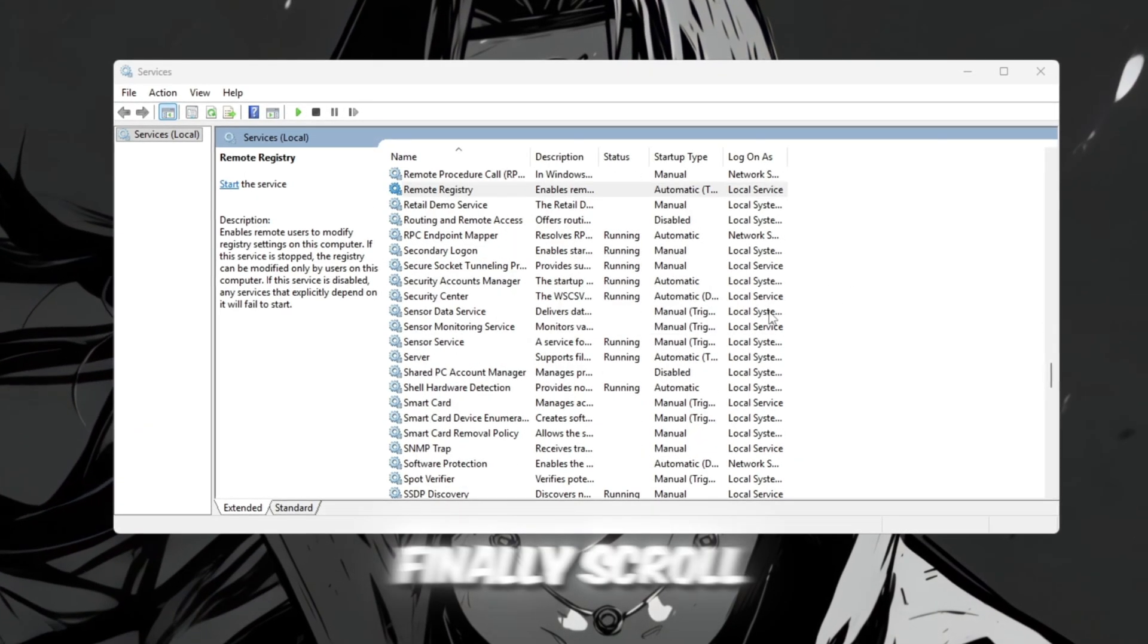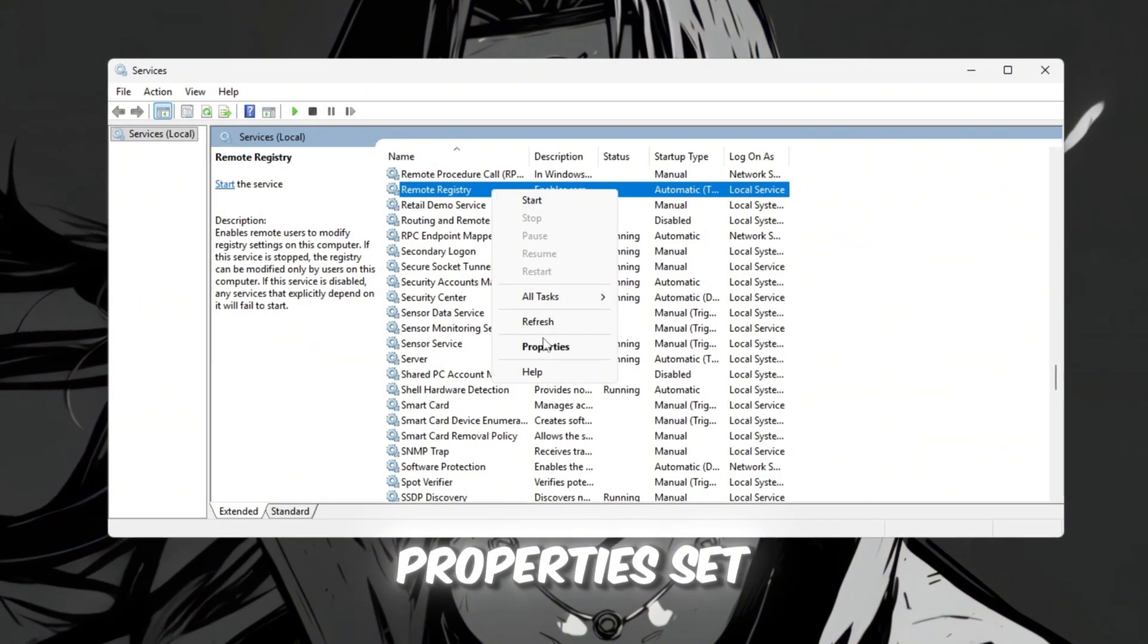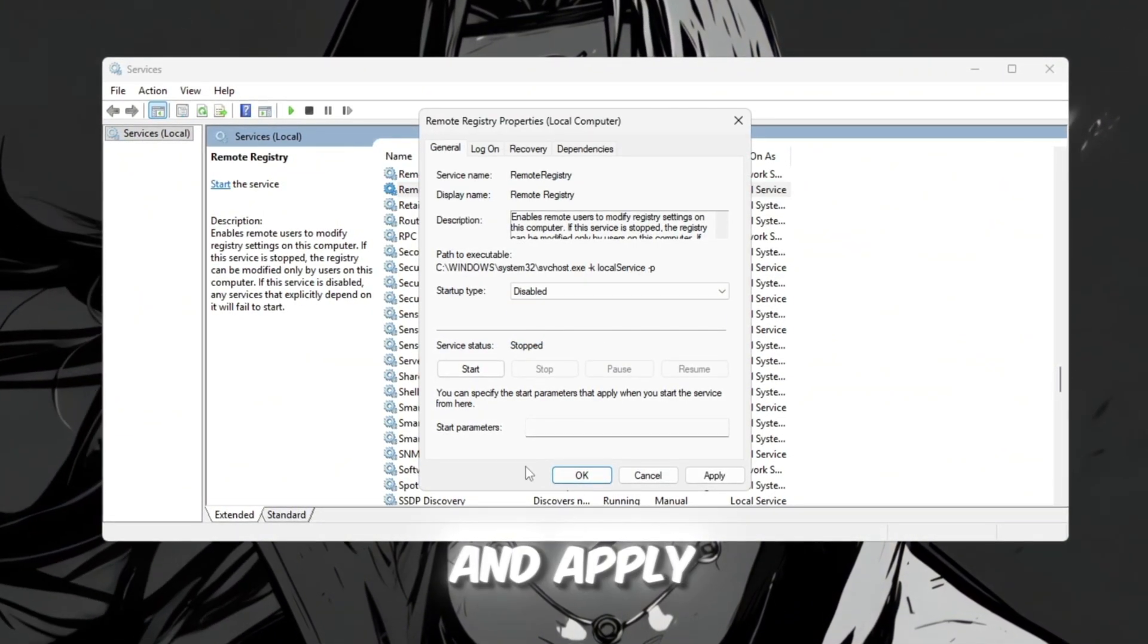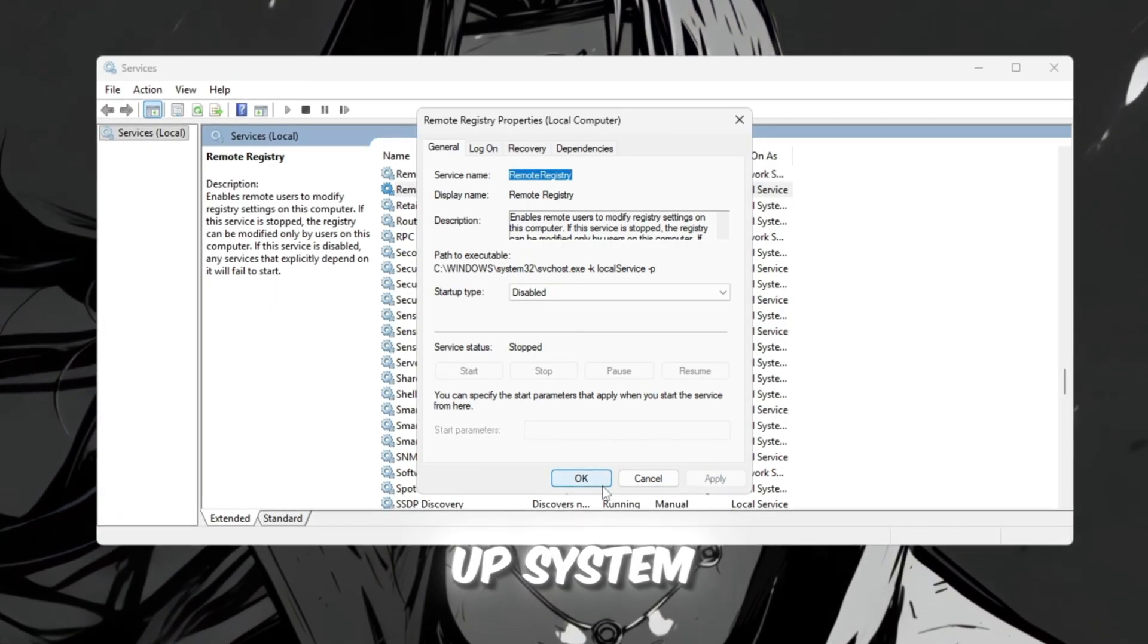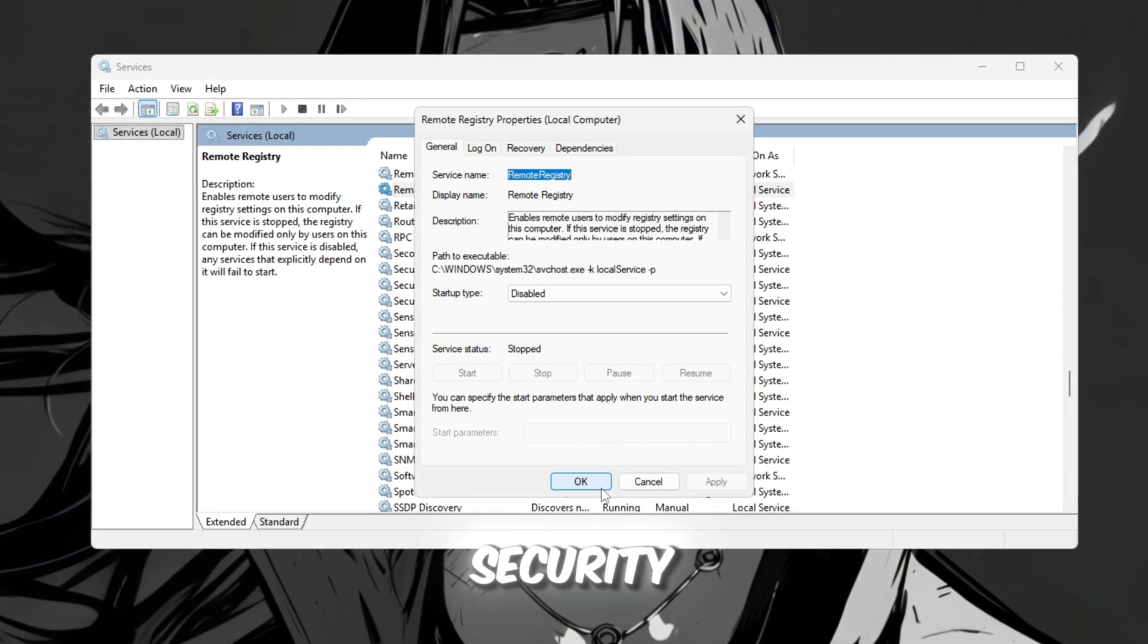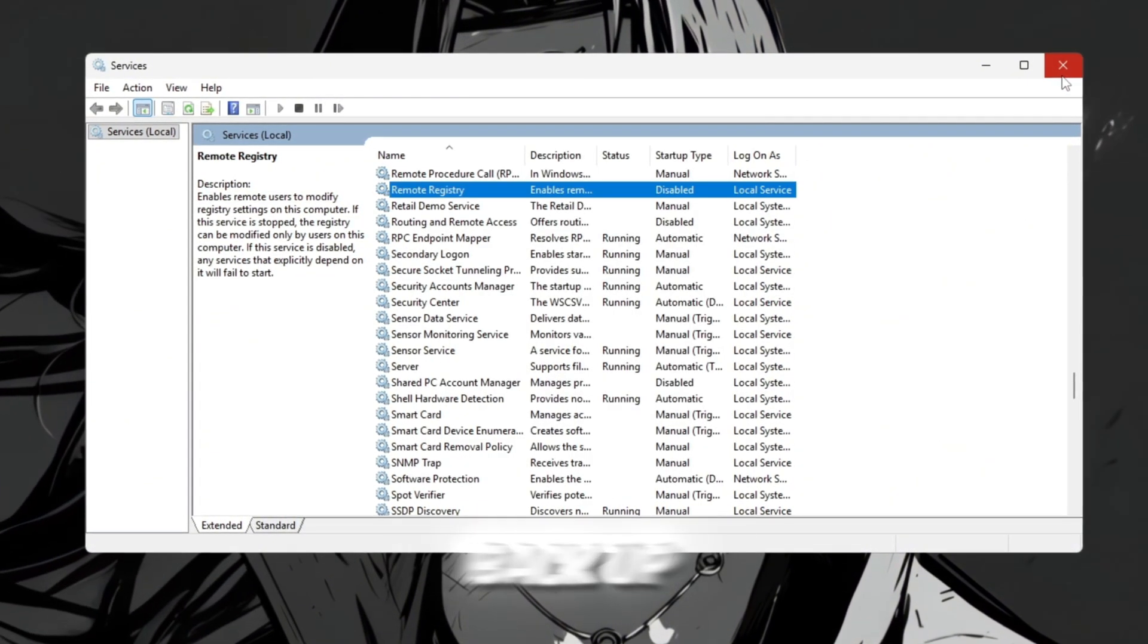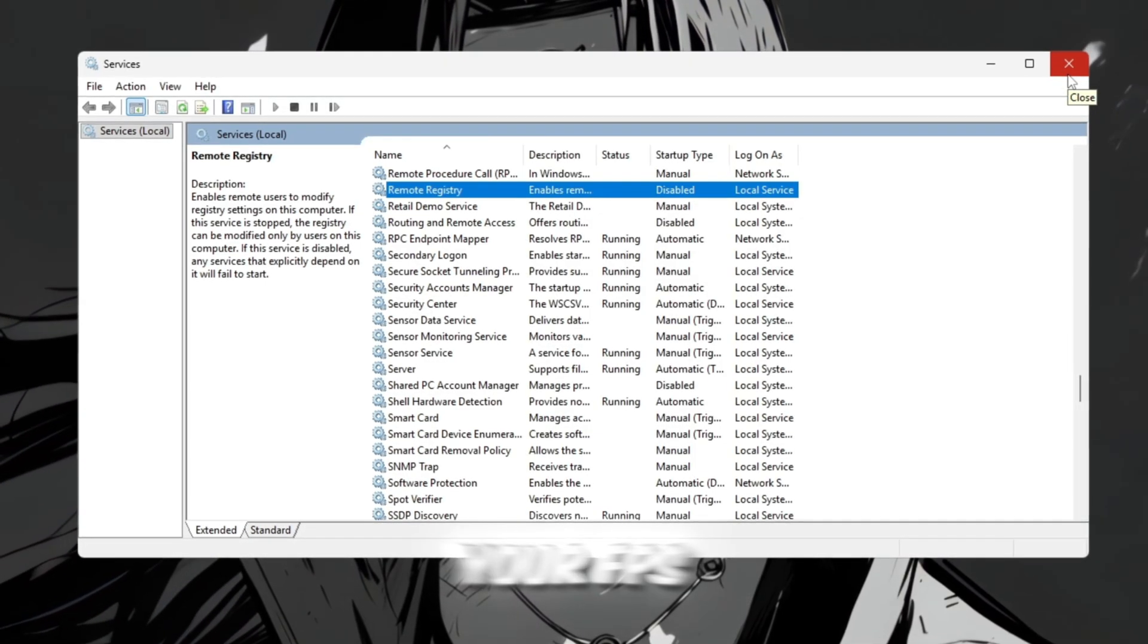Finally, scroll down to Remote Registry. Open its Properties, set the Startup Type to Disabled, click Stop, and Apply. Turning this off not only frees up system resources, but also slightly improves your PC's security while gaming. Once your system boots back up, you should notice that your Roblox sessions feel much snappier and your FPS increases.